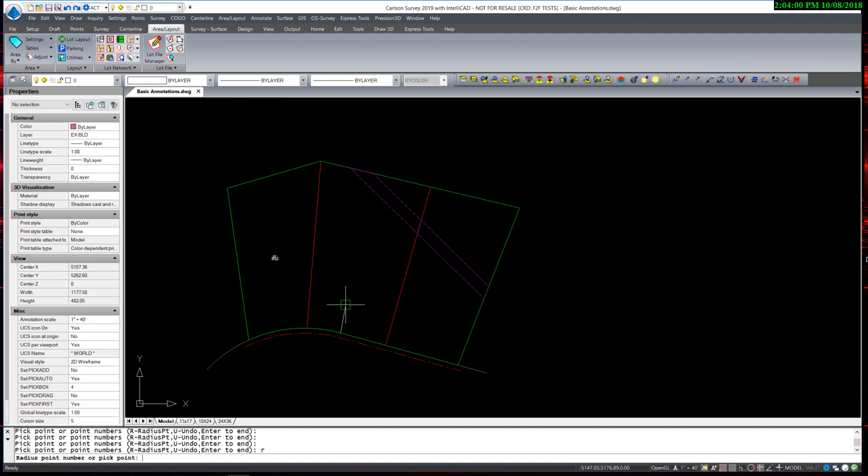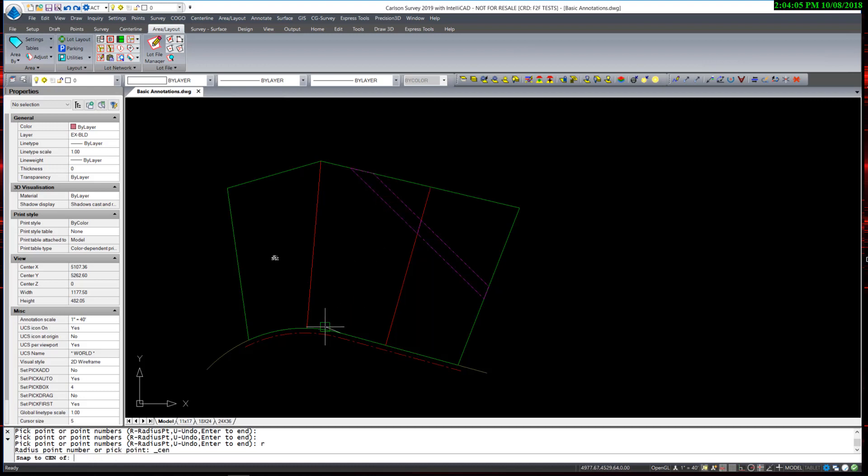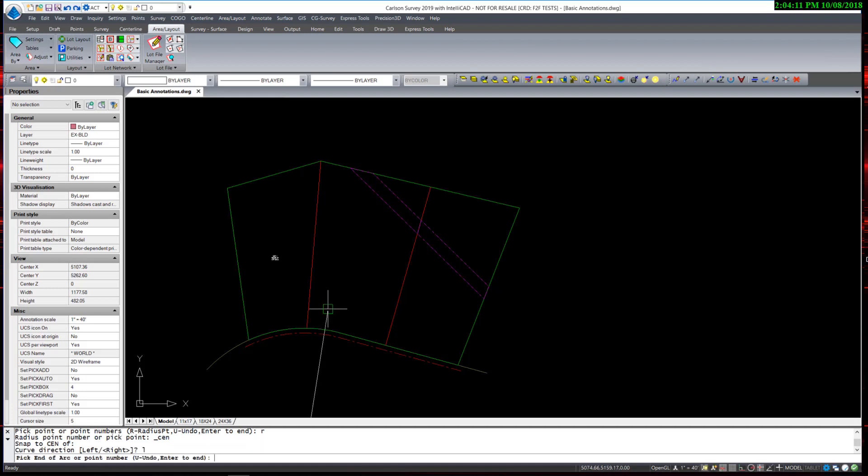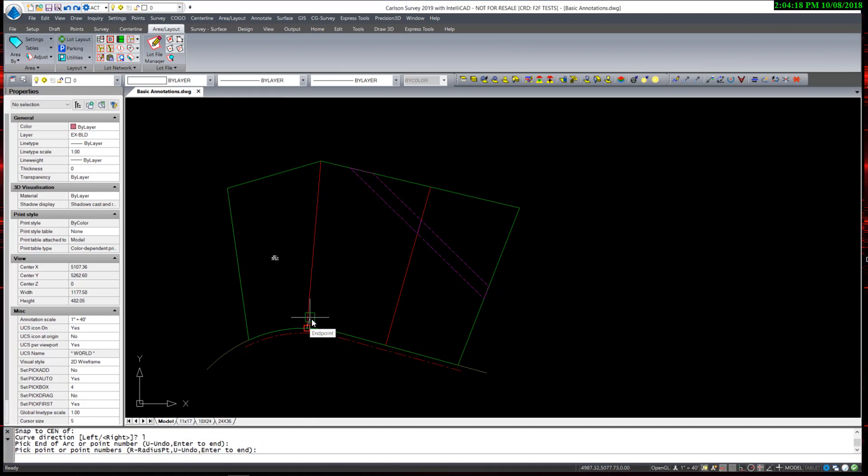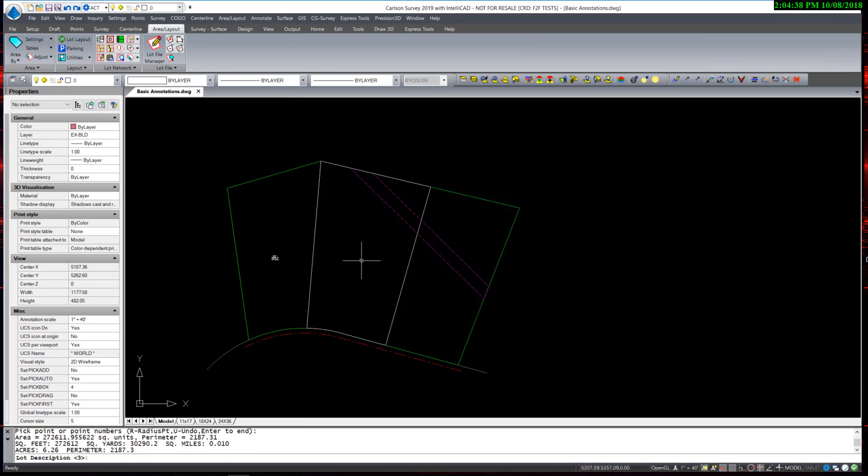I am going to use my Osnap Overrides for Center. Pick the center of that curve. Define the curve direction as being to the left. And pick the end point. When complete, I hit Enter. And a quick report appears, which I can just exit out of.